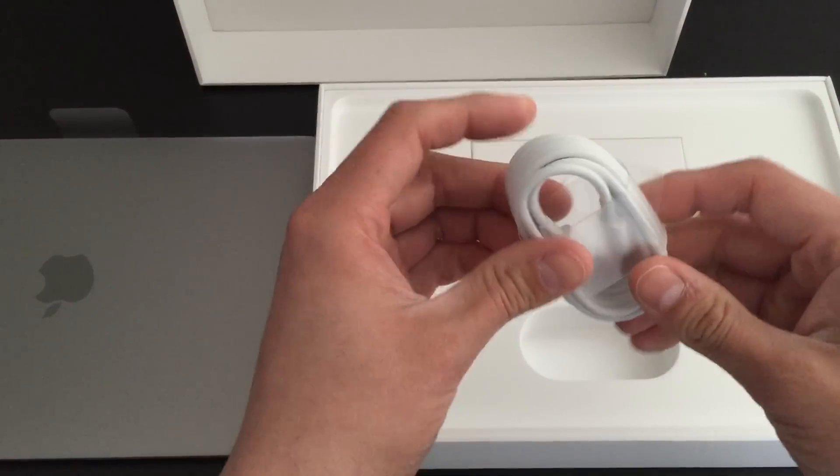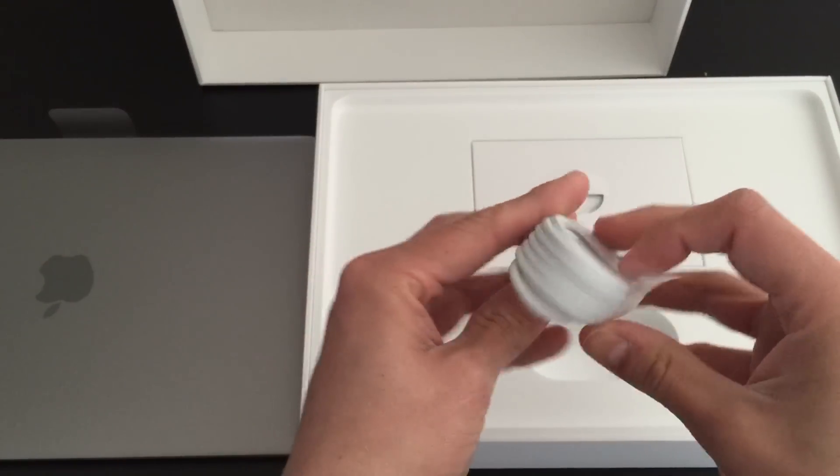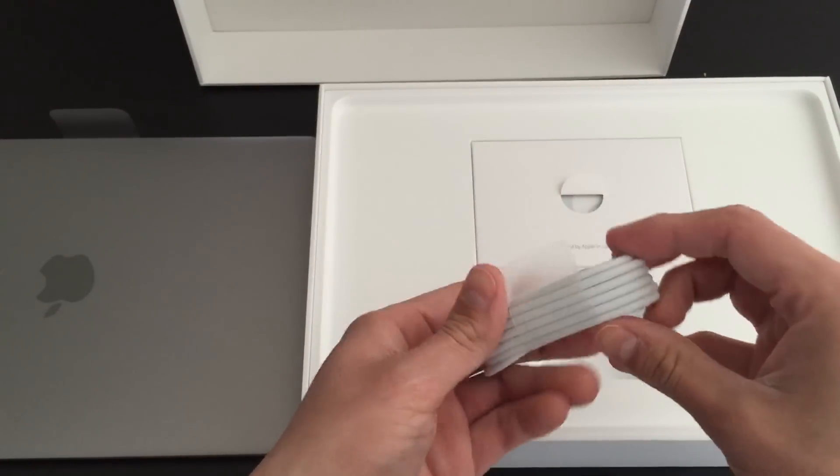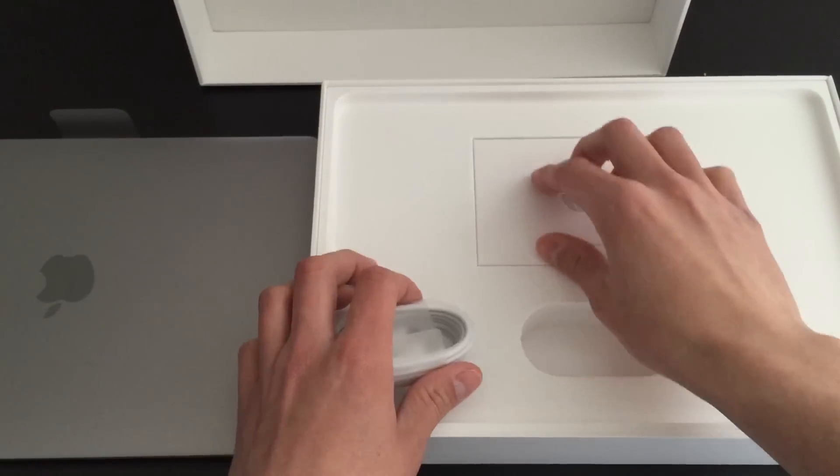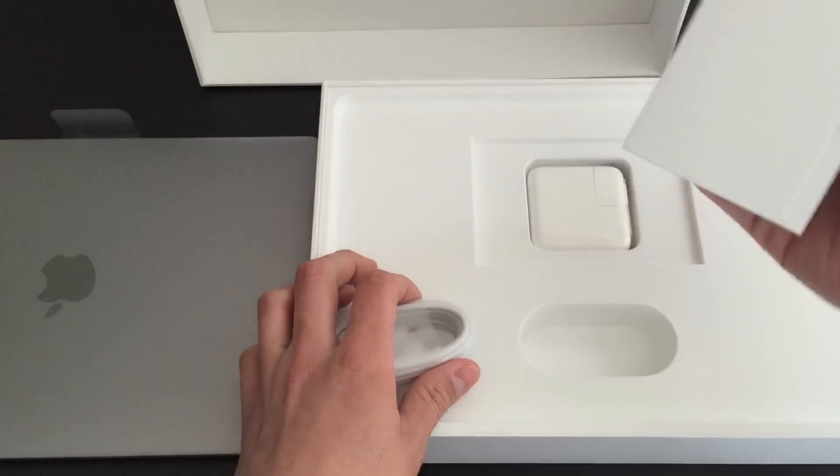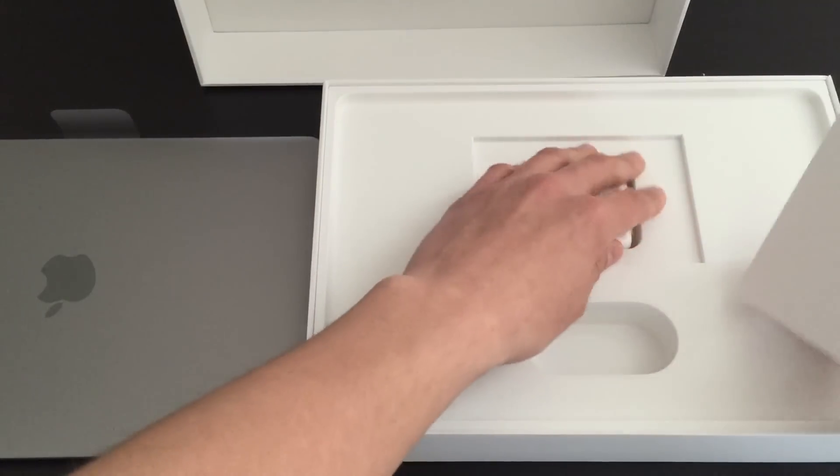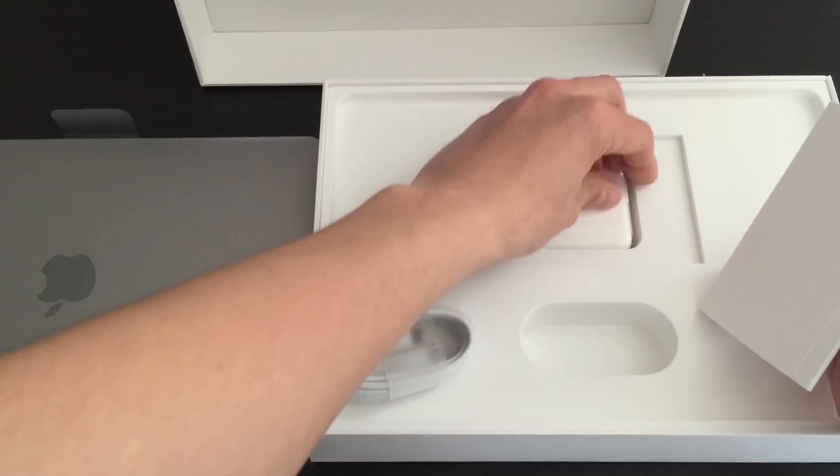Hey guys, Jeff here from TheRealDealTech.com, bringing you a quick overview of the new MacBook 2015 running Photoshop.